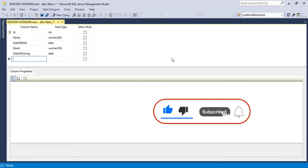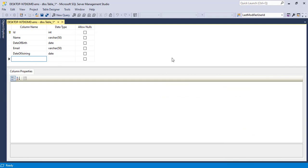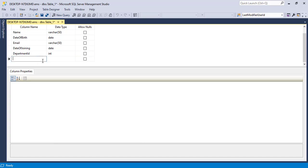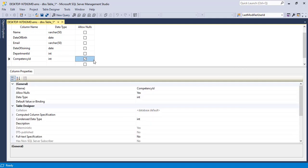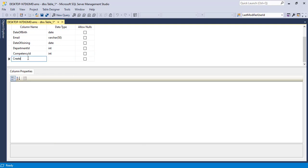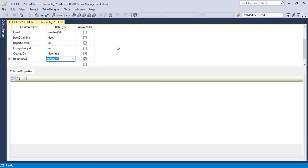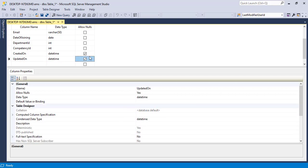When we are creating the tables, we'll keep separate tables for department and competency. So instead of giving the name department, I'll give department ID and then we'll connect the employees row with the department table. Let's make this int and not null. The next one will be competency ID — the same for competency as well. This will be int and not null. And finally, for best practices, let's add created on as datetime and updated on as datetime as well.